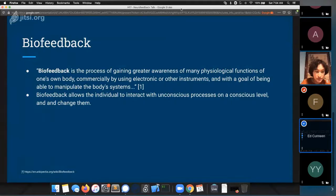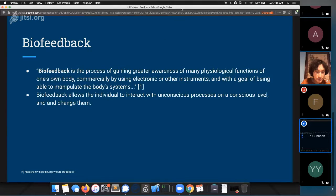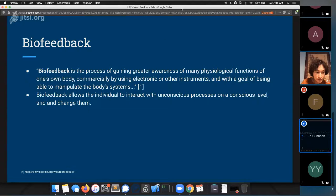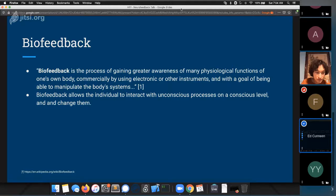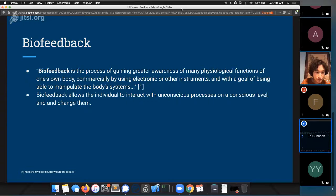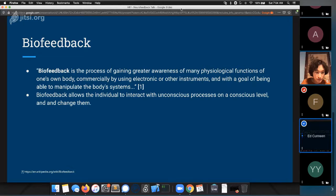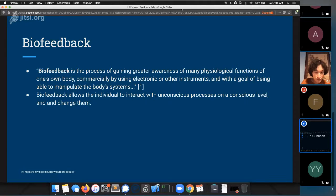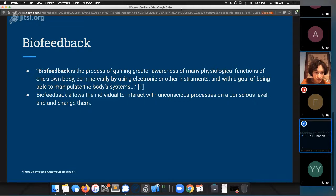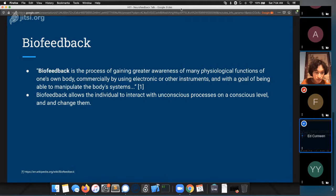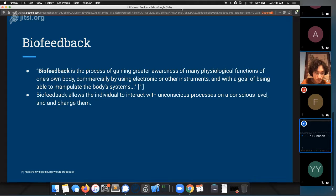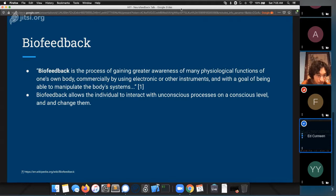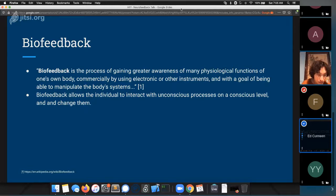Biofeedback, and this quote is, the process of gaining greater awareness of many physiological functions of one's own body, commercially by using electronics or other instruments, and with a goal of being able to manipulate the body's systems. This is a very academic and a little obfuscated definition.